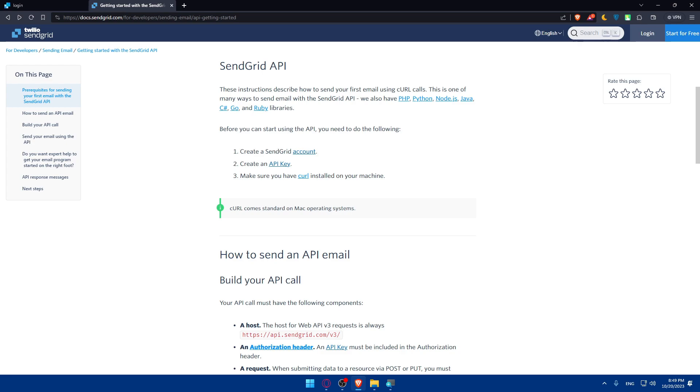And of course it's crucial to store your API key securely so avoid sharing it publicly or hard coding it into your applications. Instead consider using environment variables or secure storage solutions. And of course before integrating it into your application you can test your API key using tools like Postman or cURL to ensure it works as expected. And if you've done this, GG.